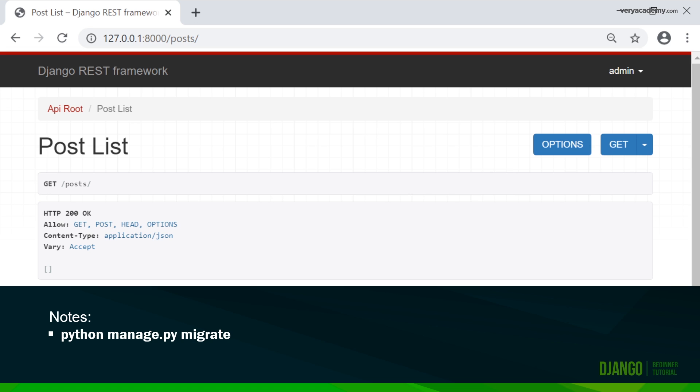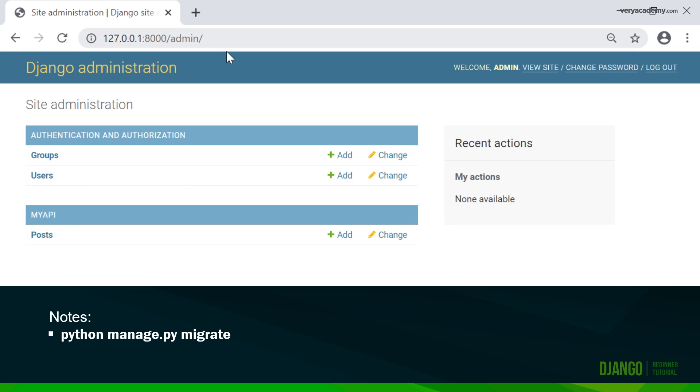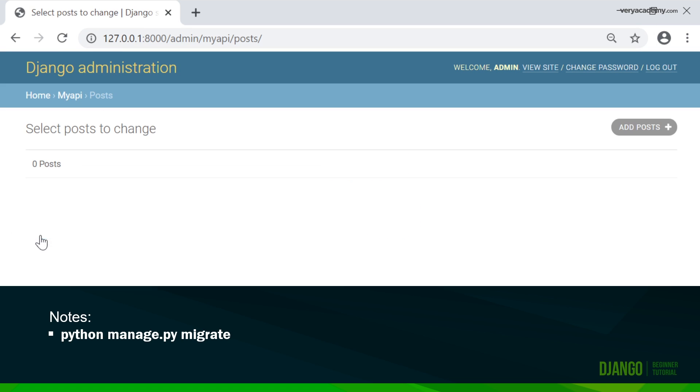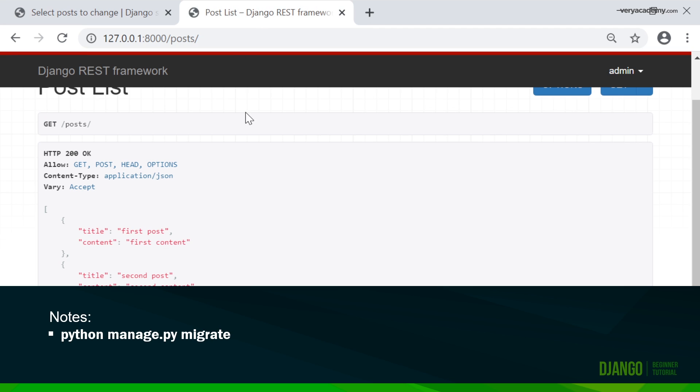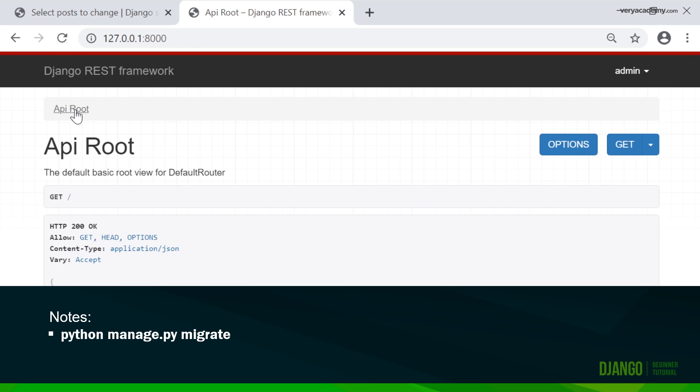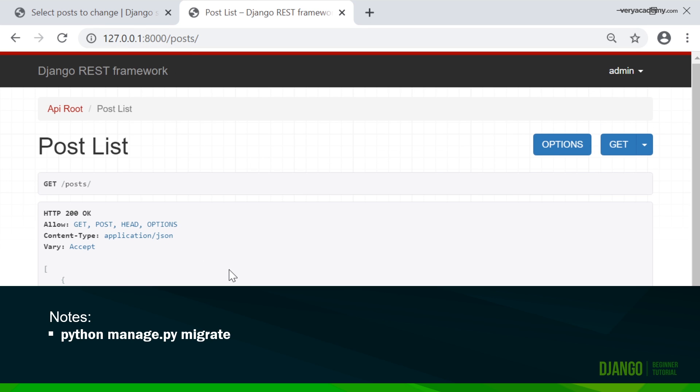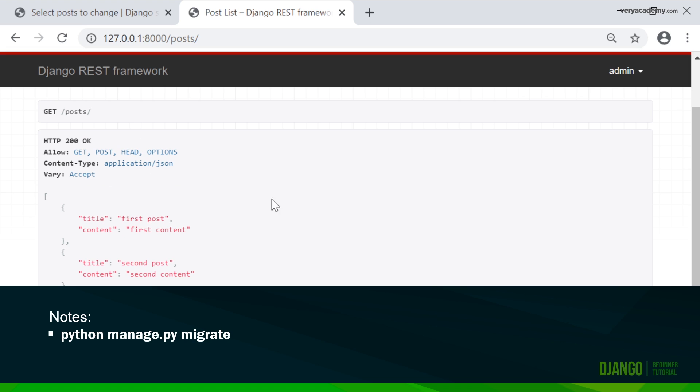Of course we haven't got any posts at the moment. What we need to do now is go into the admin and create a few new posts. I'll go ahead and make three new posts. Now if I go back into my API, go to the route of the homepage and access my posts, you can now see the data is available for potentially others to access.